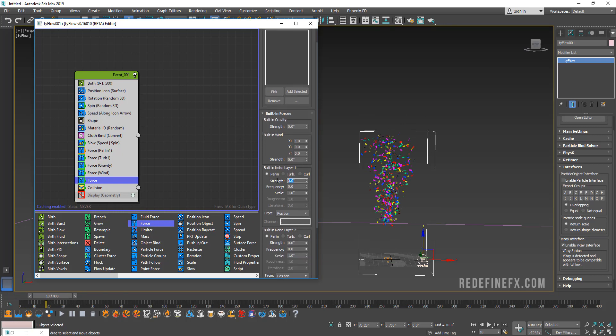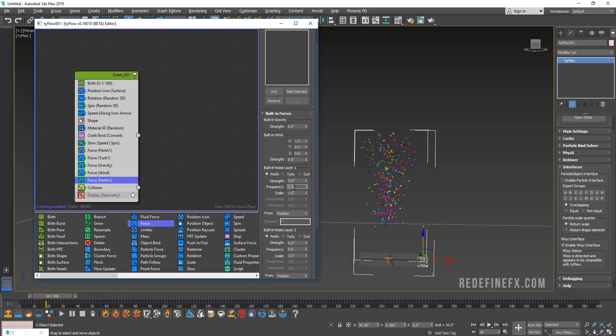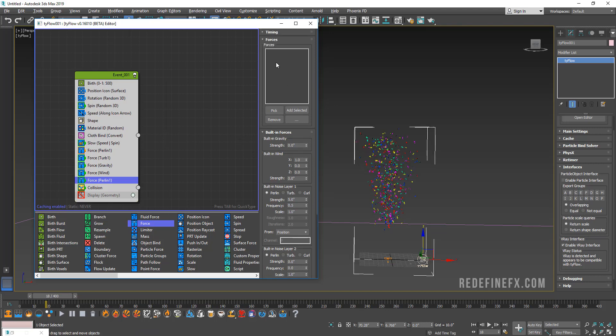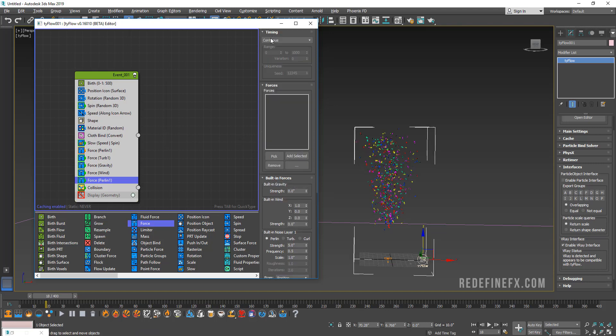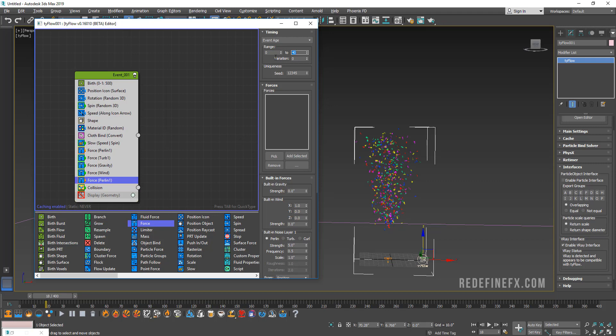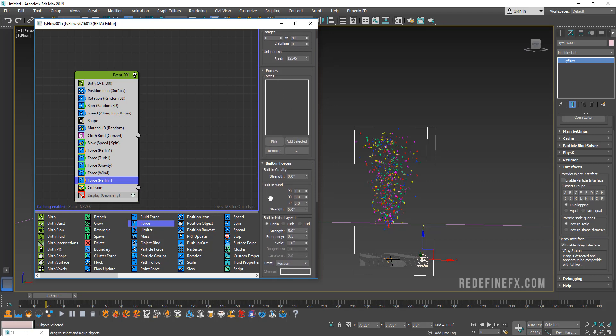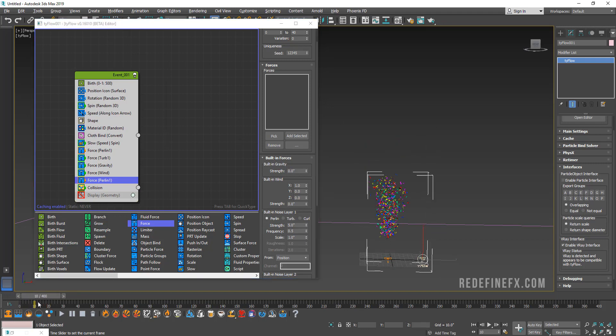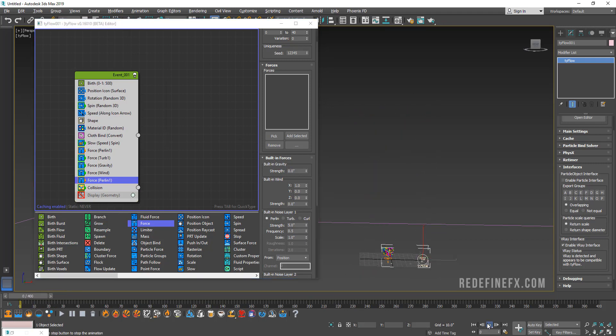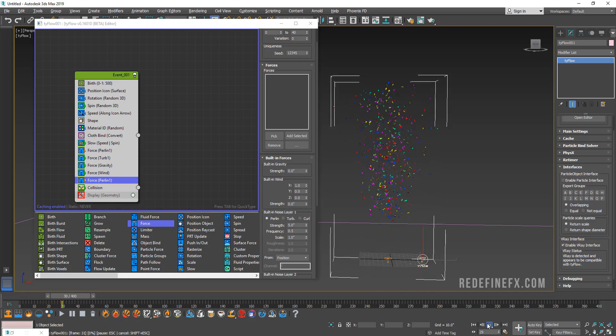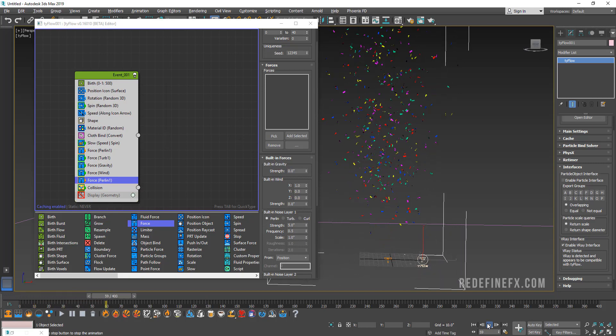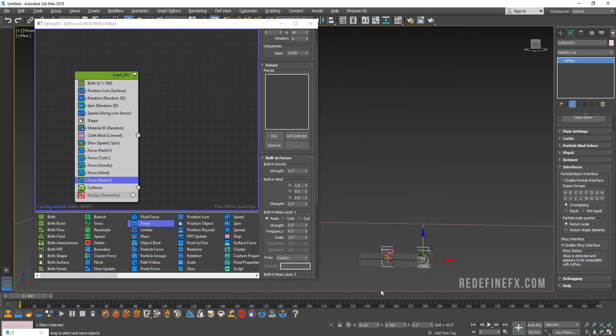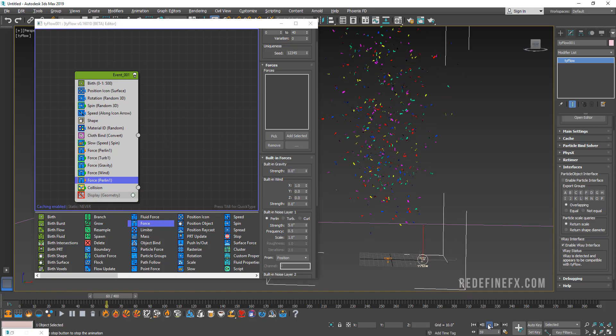I'm gonna go to timing and this time I'm gonna set it to event age and I'm gonna set that to a range of maybe 0 to 40 frames, so just from frame 0 to 40 it will be affected by this pretty strong force just so that it's broken up when it's exploding. When I play that back you get something a little more random and realistic I think.